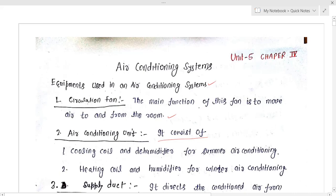The condition of industrial air conditioning is different from comfort air conditioning, as some machines and some manufacturing processes require special conditions like some special temperature as well as some special humidity. So your comfort condition is different from industrial conditions.